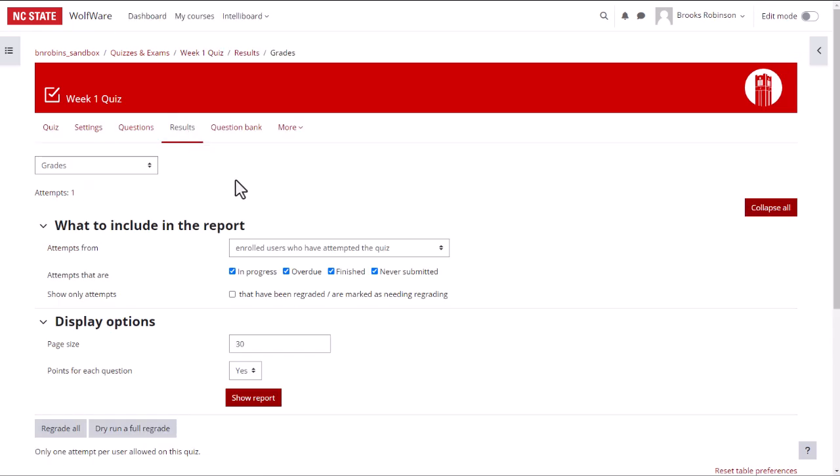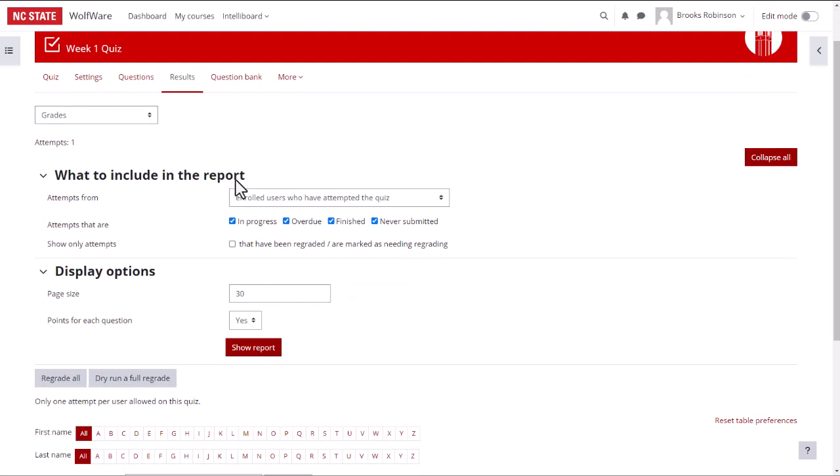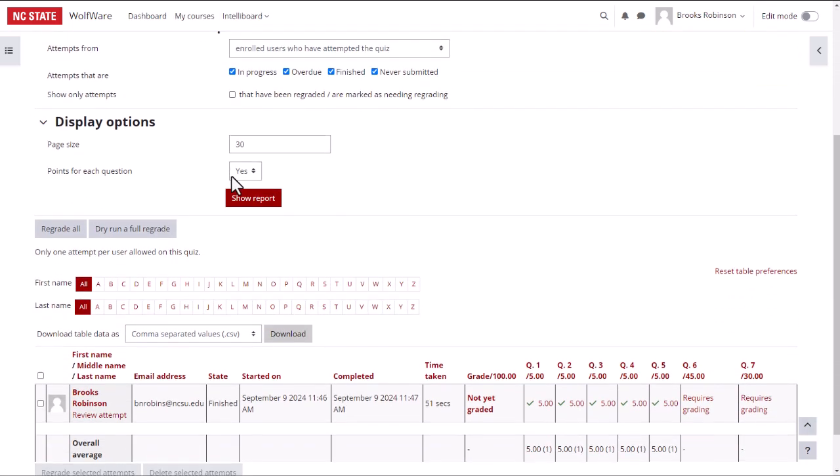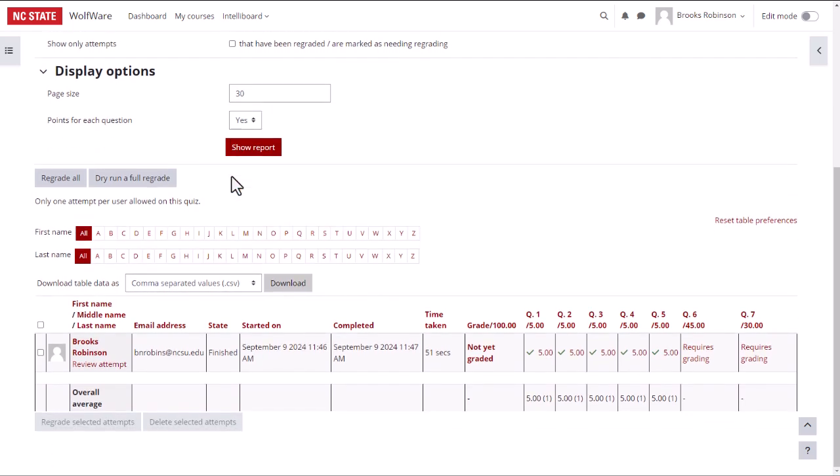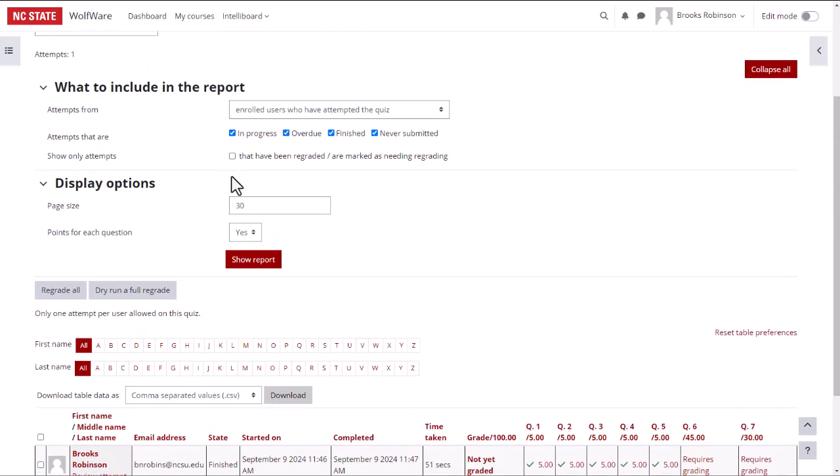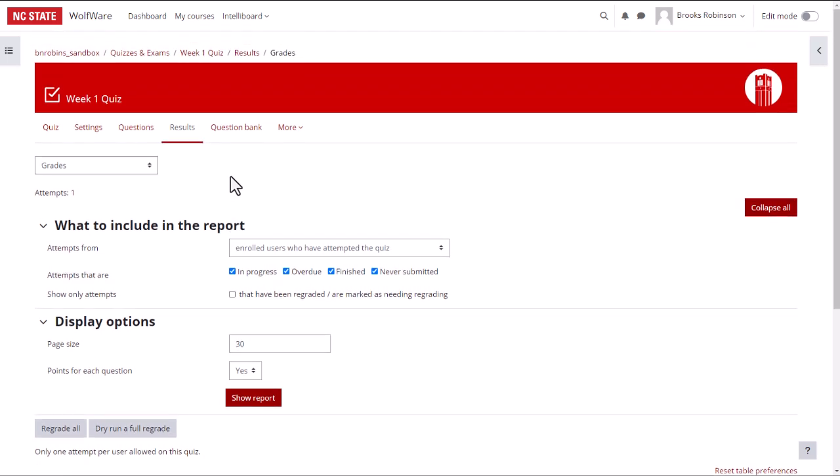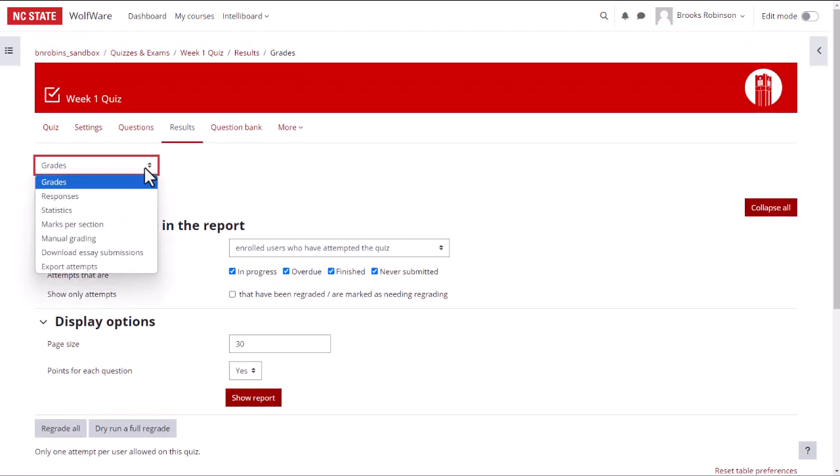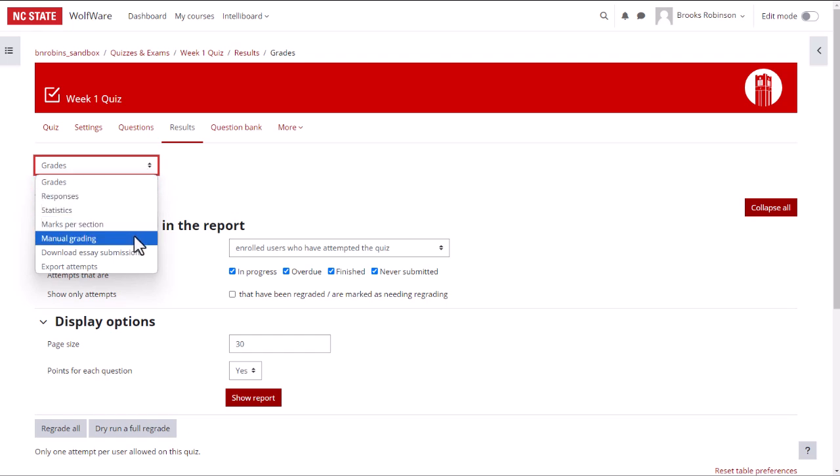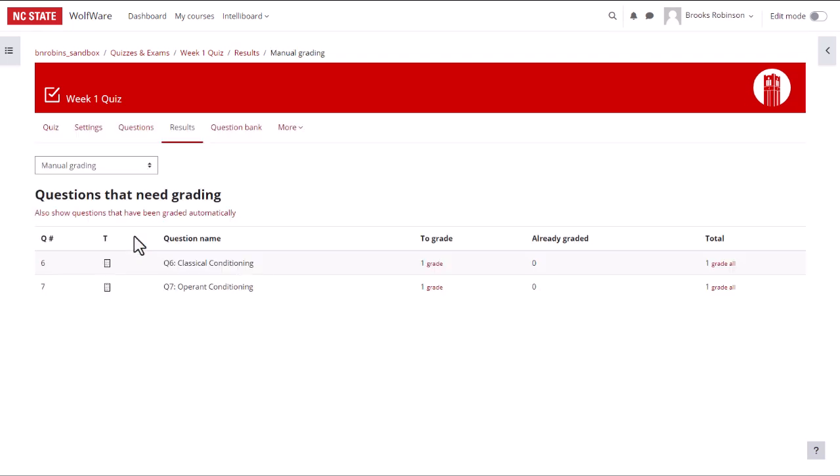On this page, you will see a list of students who have completed the quiz and how many questions they received right or wrong. At the top of the screen, you will see a drop down menu. Here you can choose how to view your results. Choose Manual Grading to view what responses need to be manually graded.